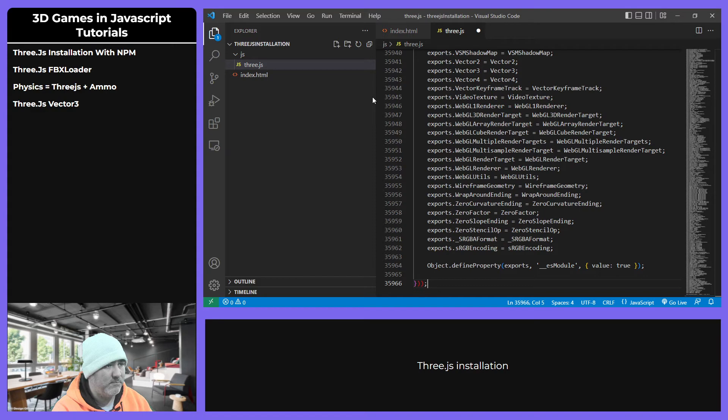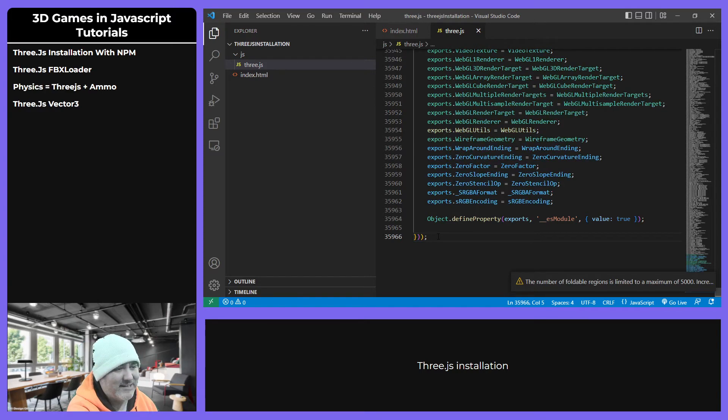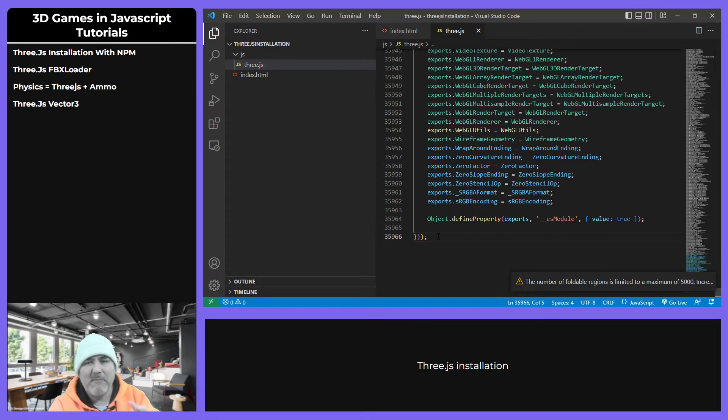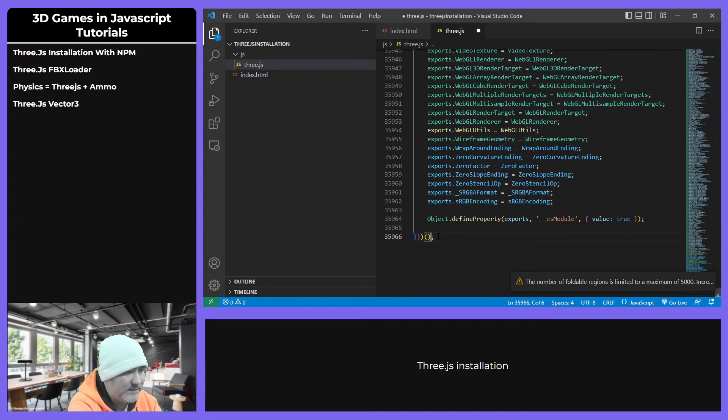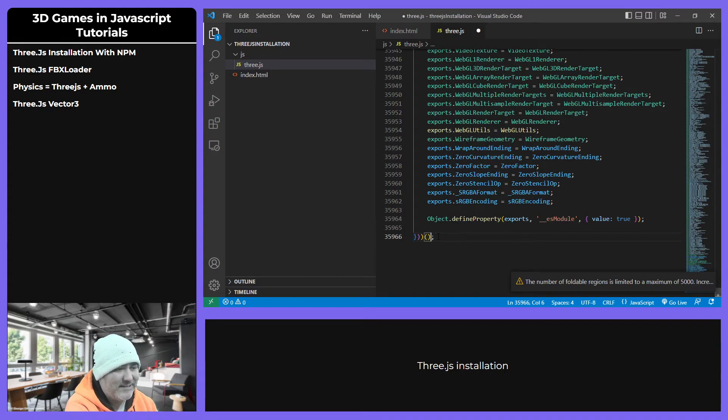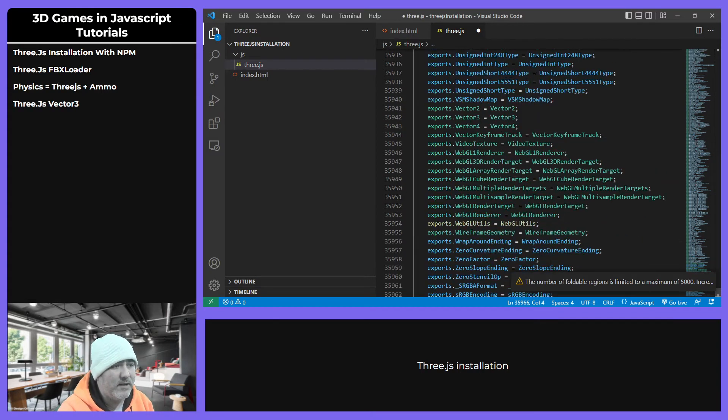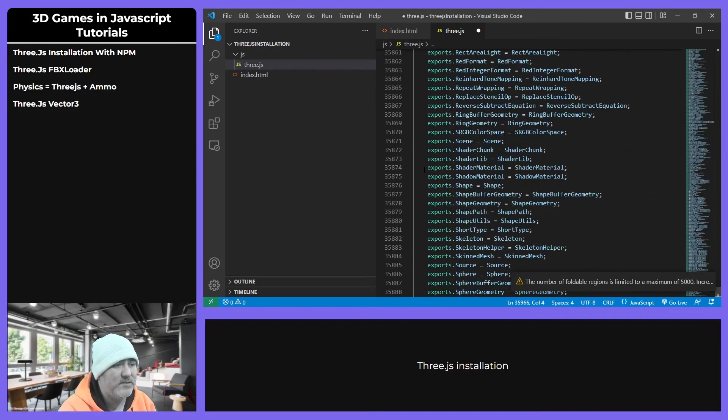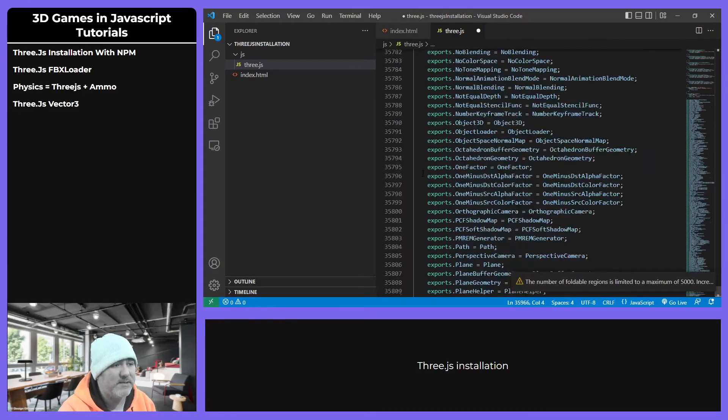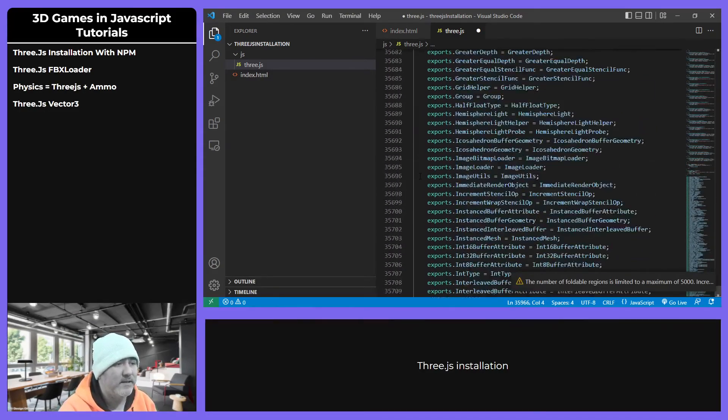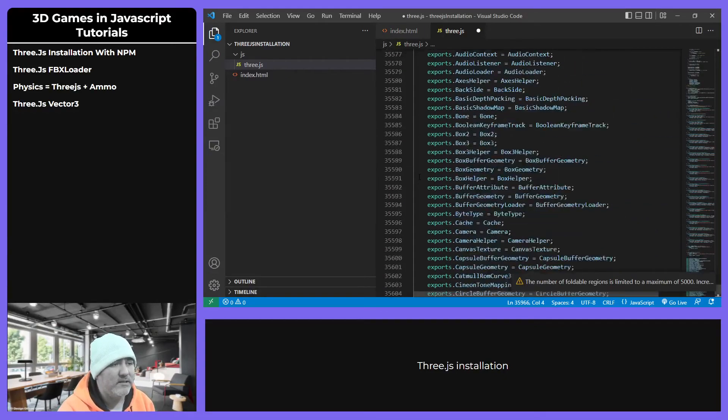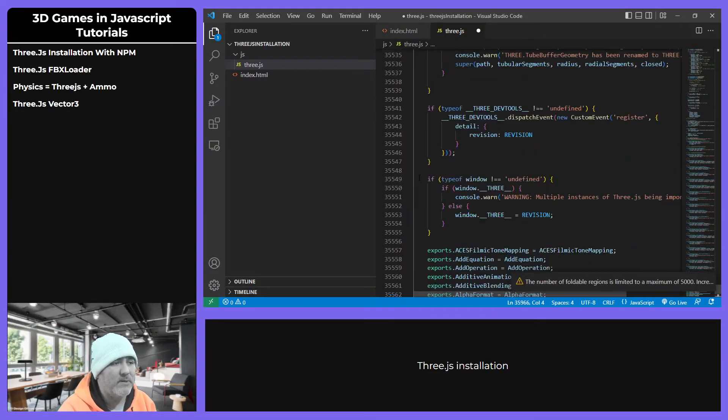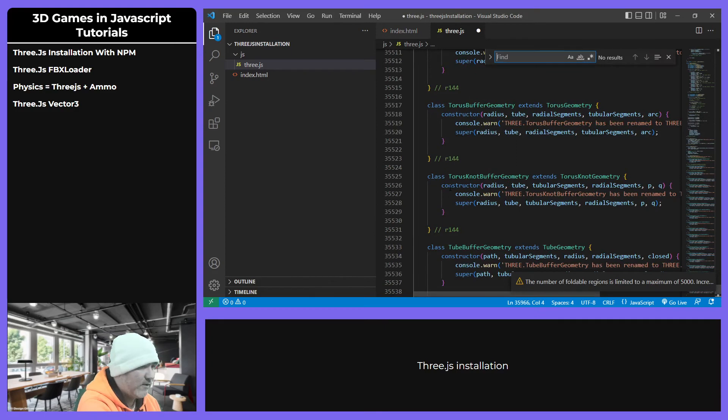As you can see, I said this is the immediately invoked function execution. It is not, but sorry for that. Because there are many libraries we are going to use in that way, but this is not the case because we don't see these parentheses at the end. Sorry for that, but something that we are using is the namespace.